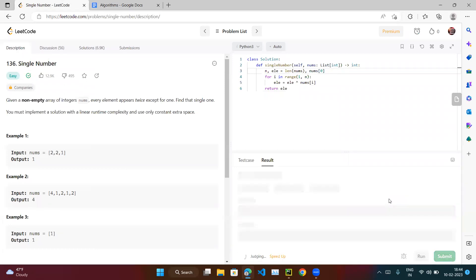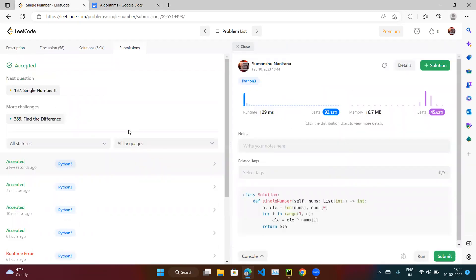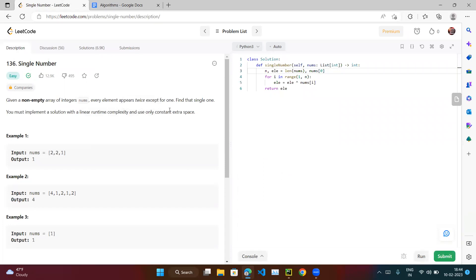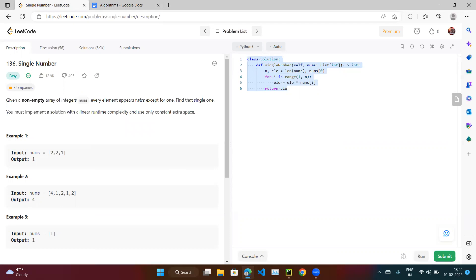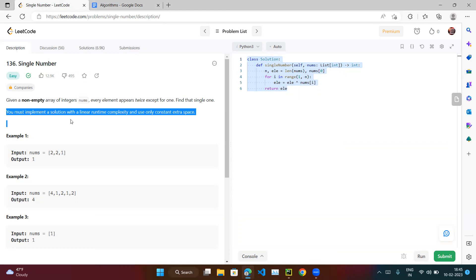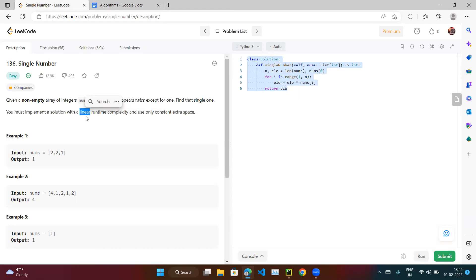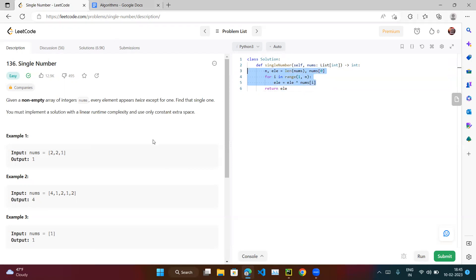After fixing the variable reference, we submit the solution. Now we're running in linear runtime complexity with only a single loop and using only constant extra space — just variables, no arrays or hash maps. All three solutions work, but this XOR solution is the one the question expects. If there's only one element it won't even enter the loop. That's the end of the video — try this easy-category question yourself. Thank you.